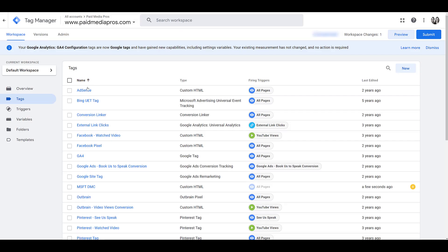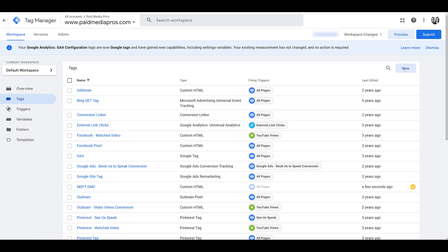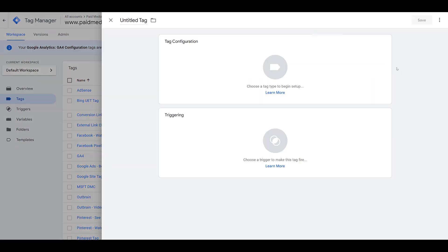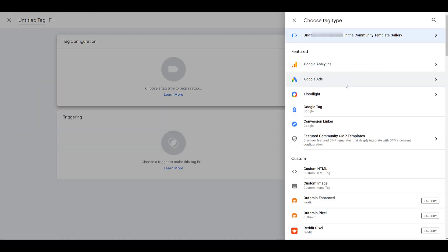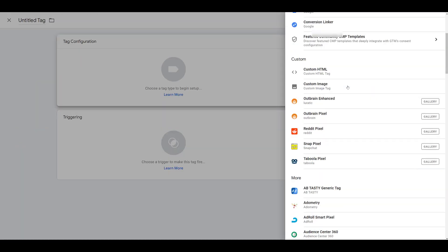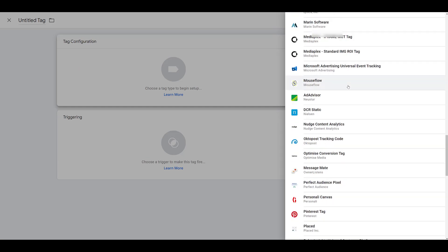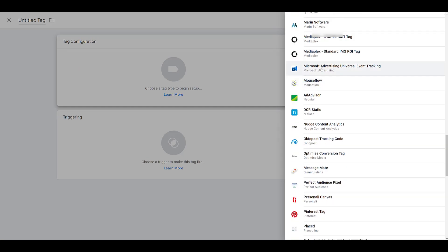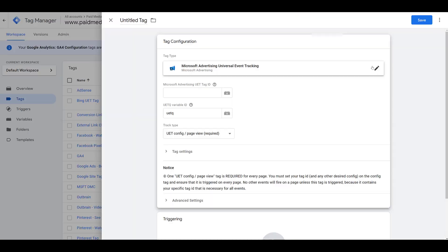And as you can see, we created ours five years ago. So I still call it Bing's UET tag, not Microsoft. But if you're installing this brand new, click on New. And under Tag Configuration, scroll down until you find Microsoft. There it is, Universal Event Tracking.